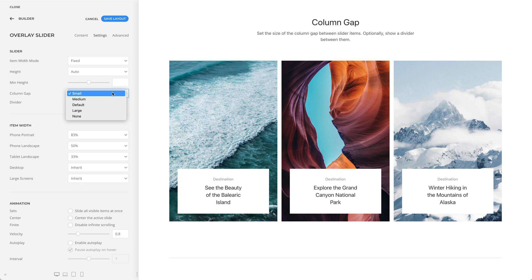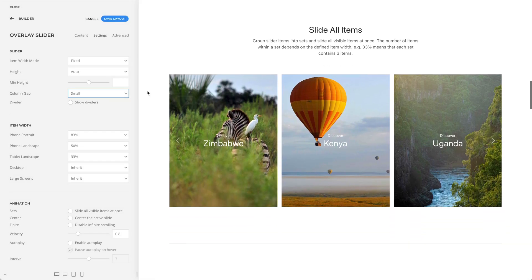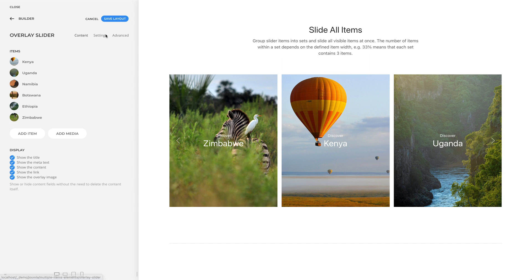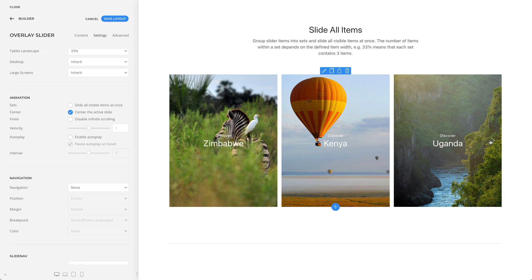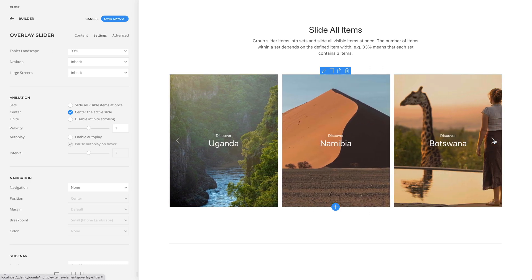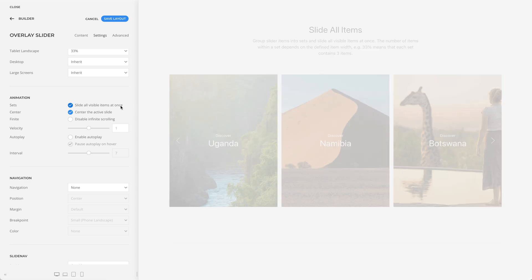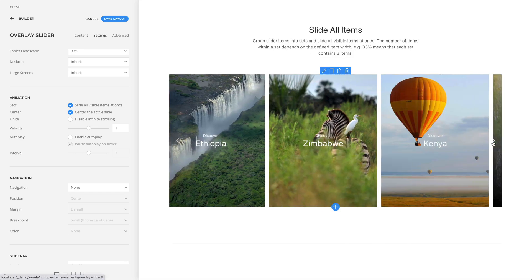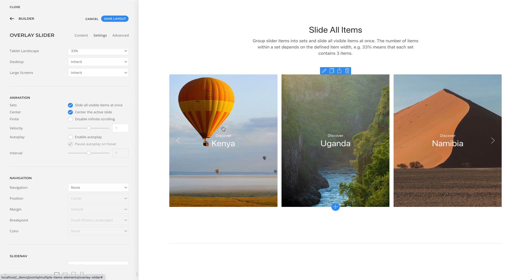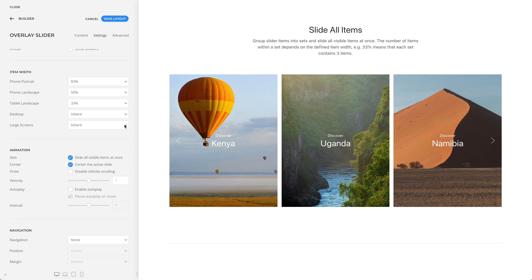You can also set the size of the column gap between slider items and optionally show a divider between them. By default, the slider slides items one by one. But you can also group slider items into sets and slide all visible items at once. The number of items within a set depends on their defined item width — for example, 33% means that each set contains three items.